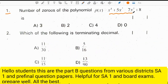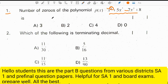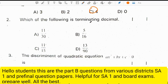P of x is equal to x to the power of 4 plus 5x squared minus 7x cubed plus 8. The number of zeros means the maximum zeros will be the degree of the polynomial. The maximum zeros will be 4. Correct option is C.